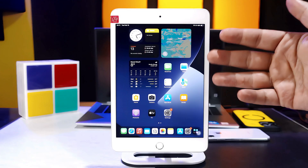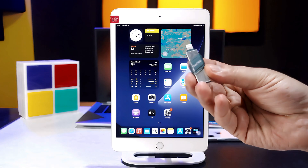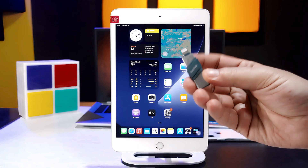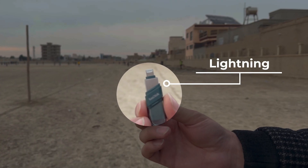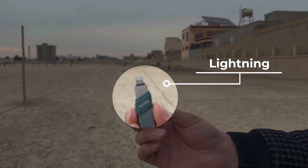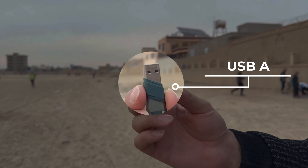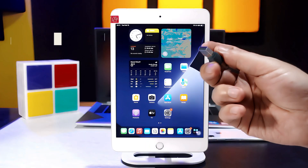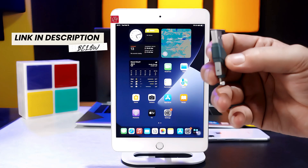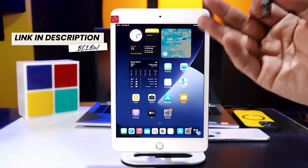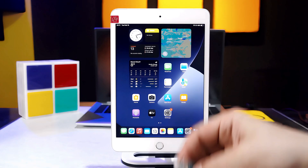If you have an iPad with Lightning port, then you have to use one of these USB drives. In this video, I am going to use this USB drive called SanDisk iX pen drive. One side of this pen drive is Lightning port and the other side is USB Type-A. You can get yours from the link given in the video description below — it's available on Amazon for like $25 or $30.